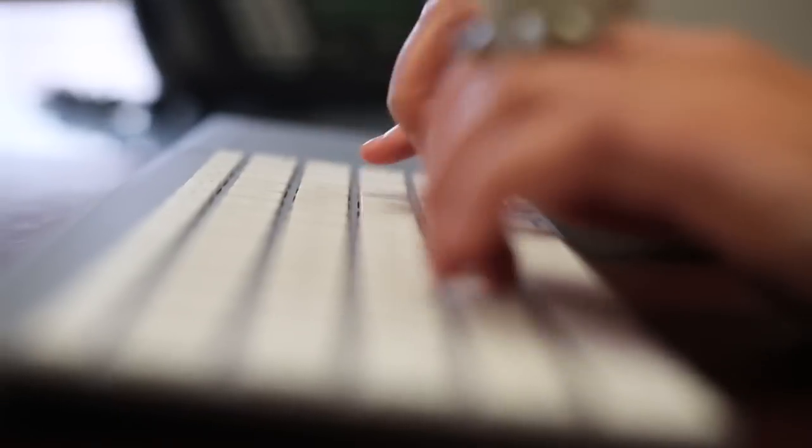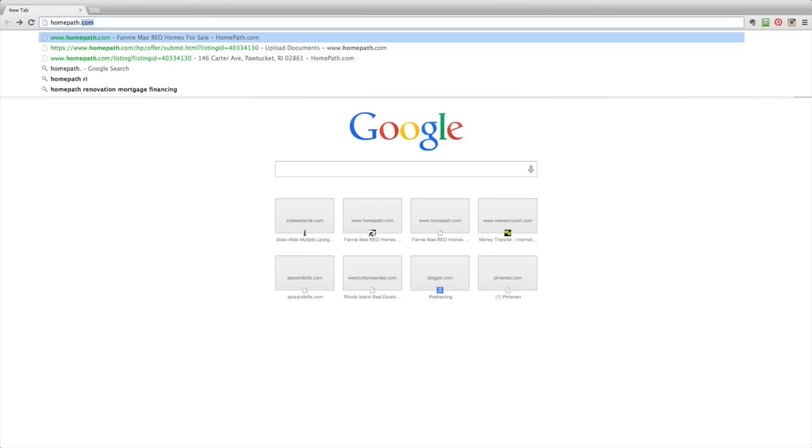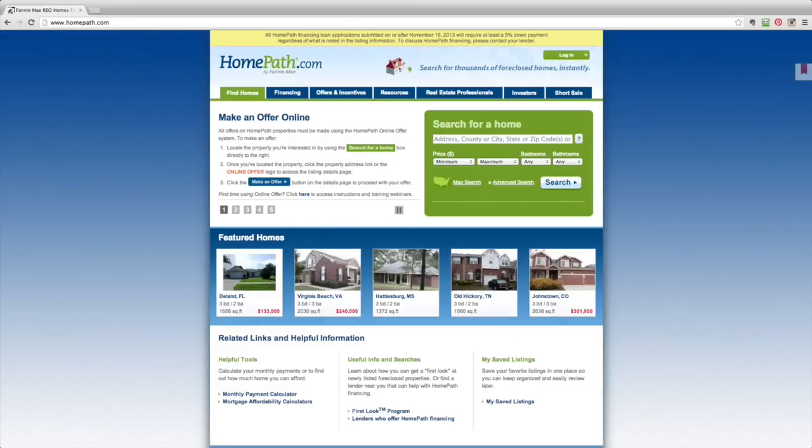One of the most common questions that we get from real estate agents in our community is how to submit an offer on a Fannie Mae property. The official Fannie Mae website for offer submissions is HomePath.com.